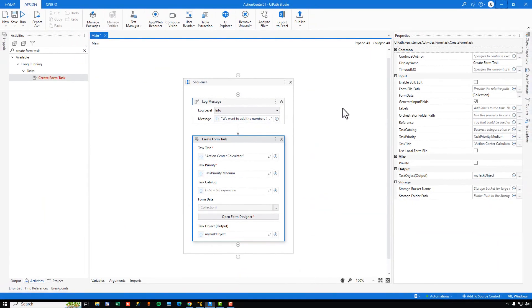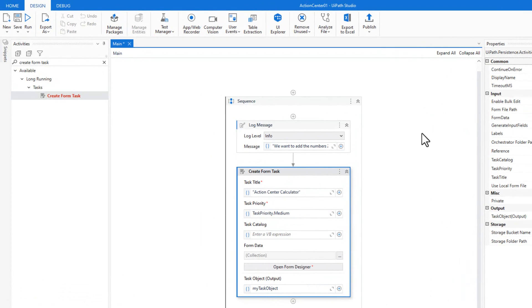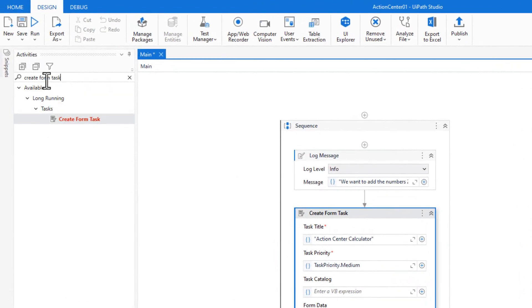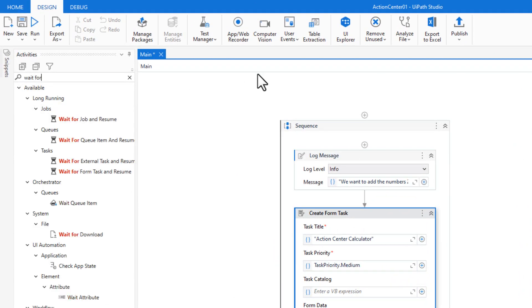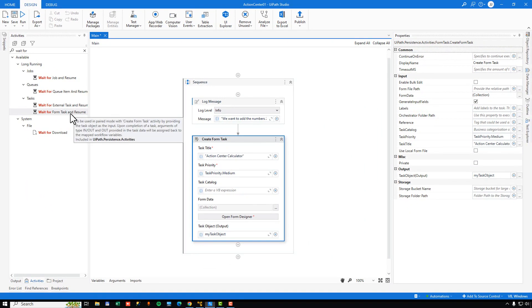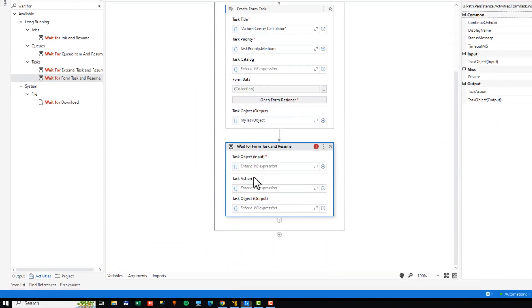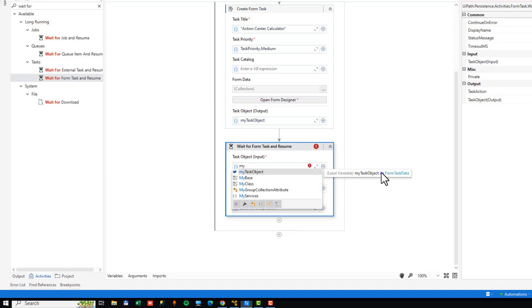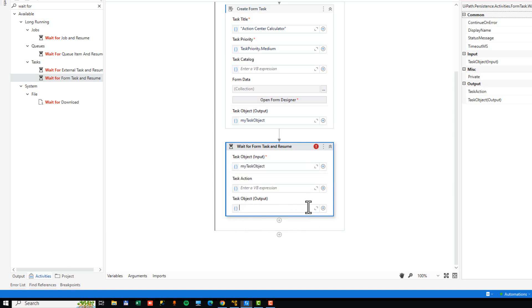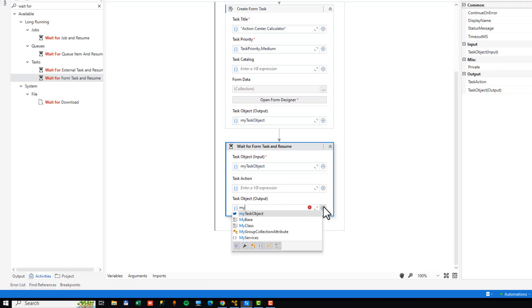And now we've actually created the task that the user will see inside of Action Center when the automation runs. Now what we need to do is we need to wait for the user to complete that action. And funny enough, there is an activity called wait for form task and resume. I'll add that to my sequence here. And the task object that we will use inside of this wait for form task and resume activity is going to be the myTaskObject object. And the same for the outgoing. We'll also just use that same thing. And that really is all we need to do in order to make this automation work.